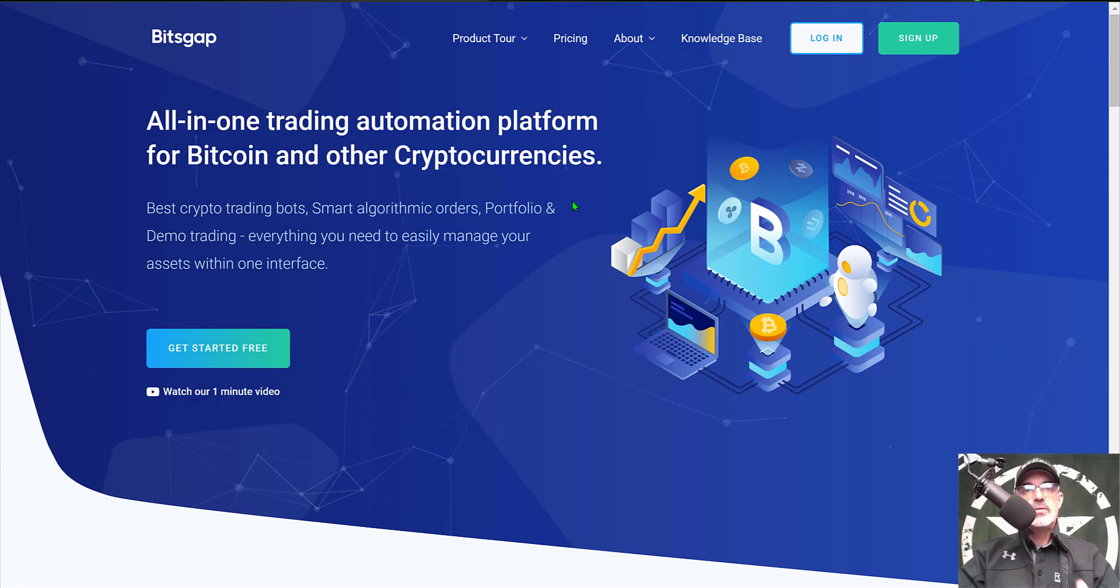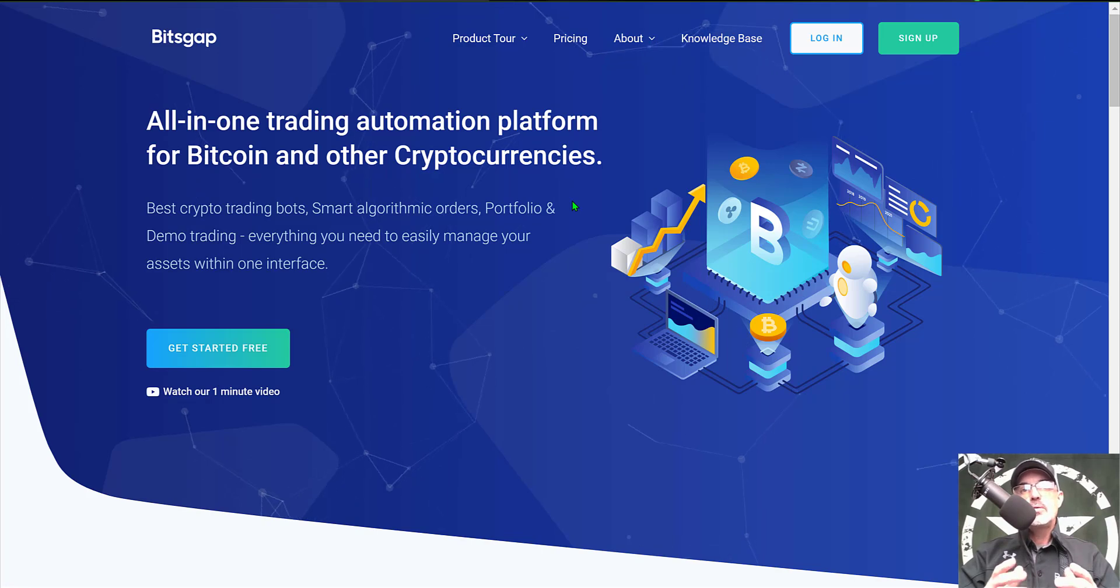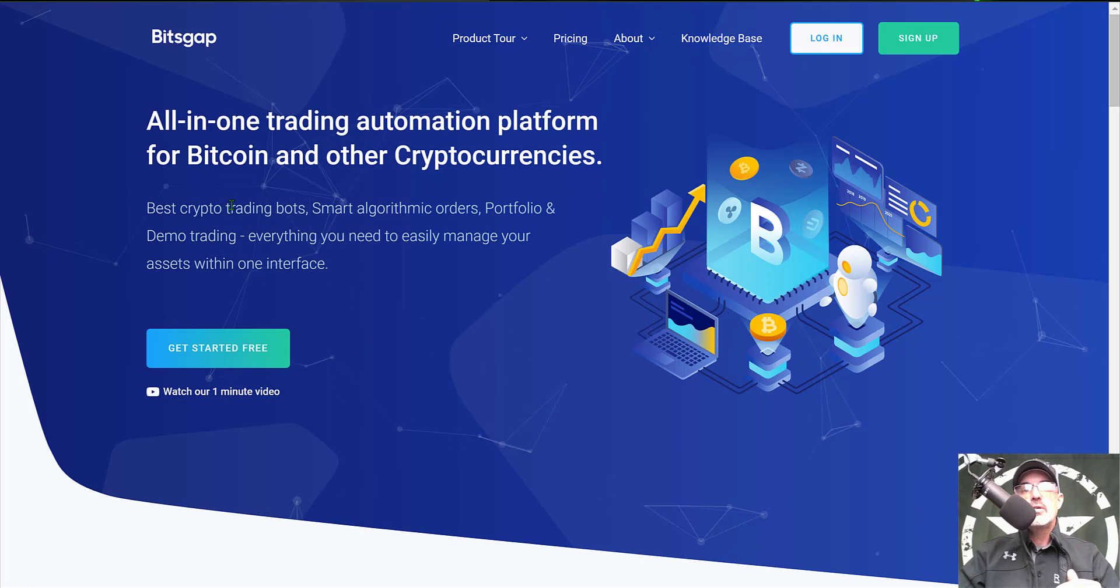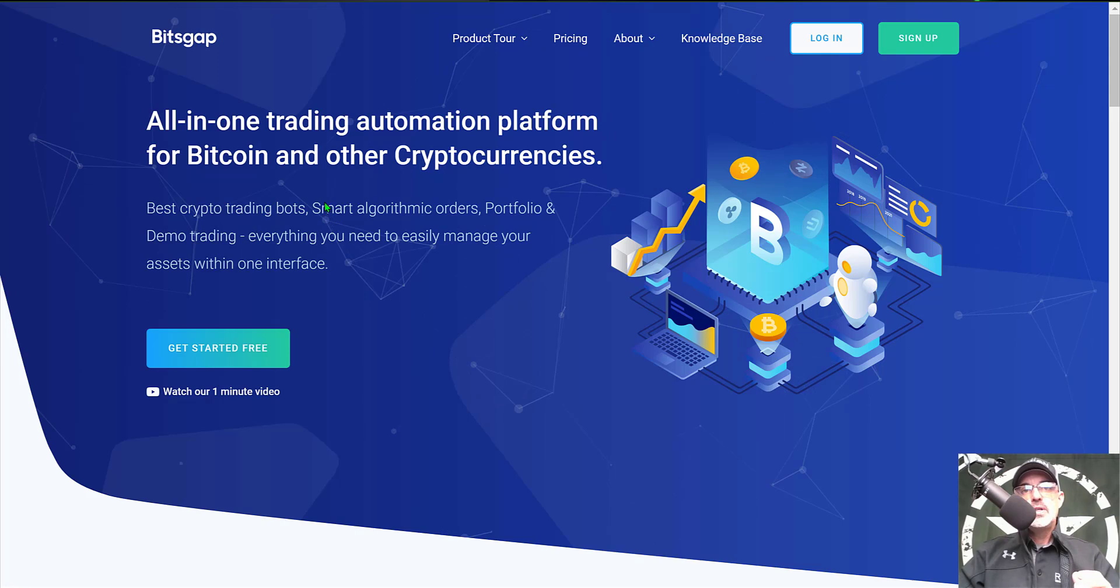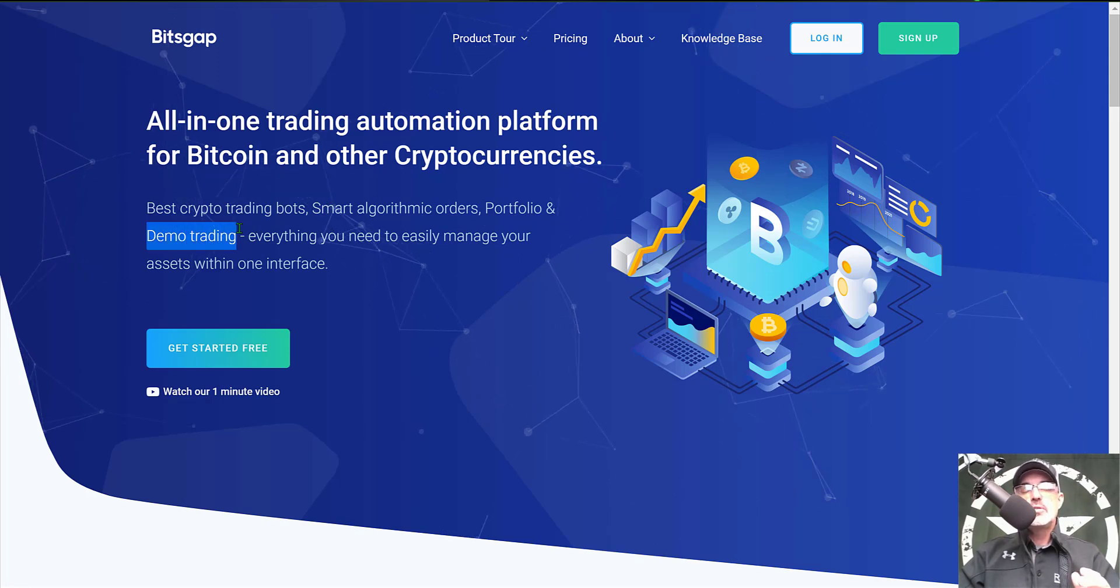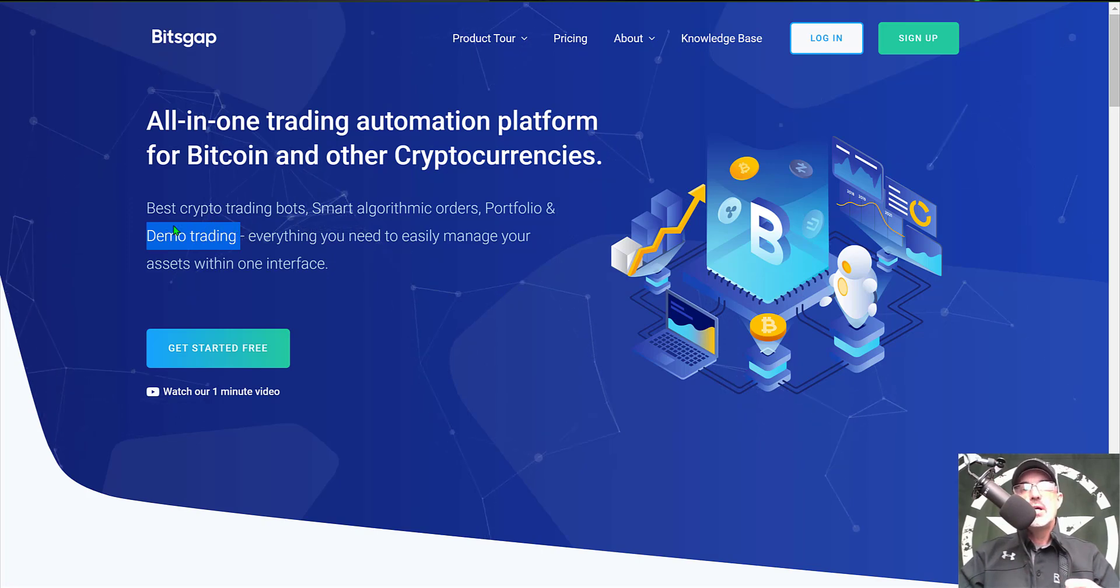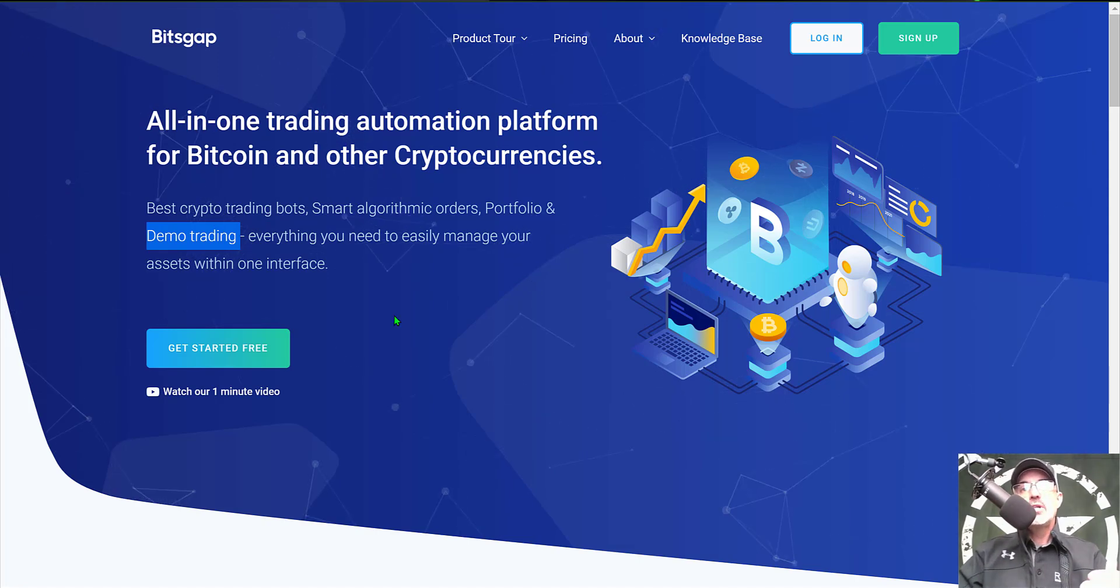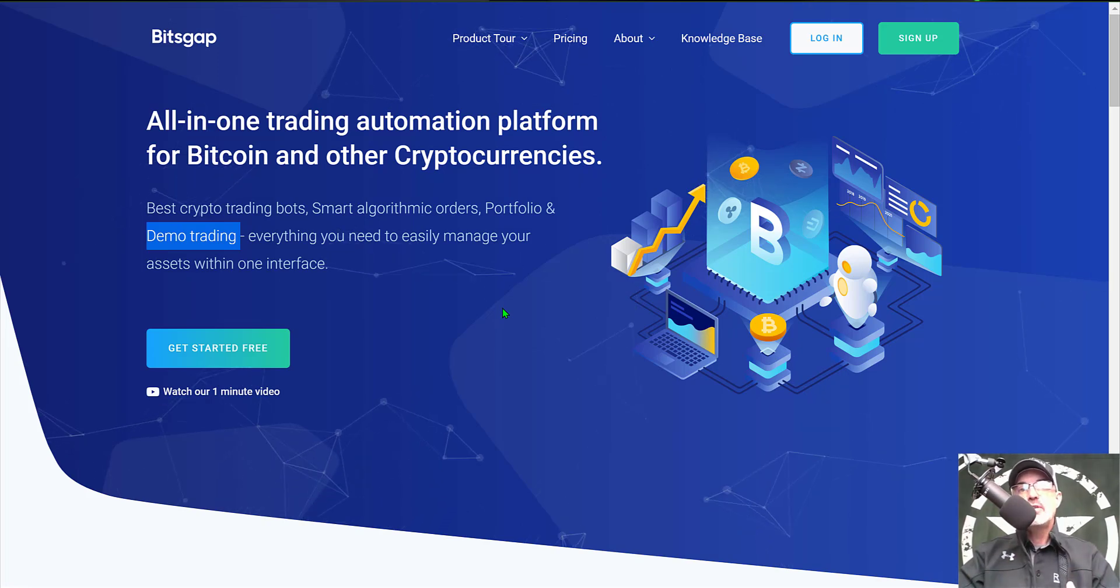If you're not familiar with Bitsgap, it's an all-in-one crypto trading platform and their main feature is actually their crypto trading bots. Currently they only really offer grid trading bot. Another feature that they do have is their demo trading. If you're not ready to submit your bots to live fire, you can set them up over on the demo trading platform and you can give them a shot without the risk of getting blown up. You can get started for free. I will leave a link in the description down below.